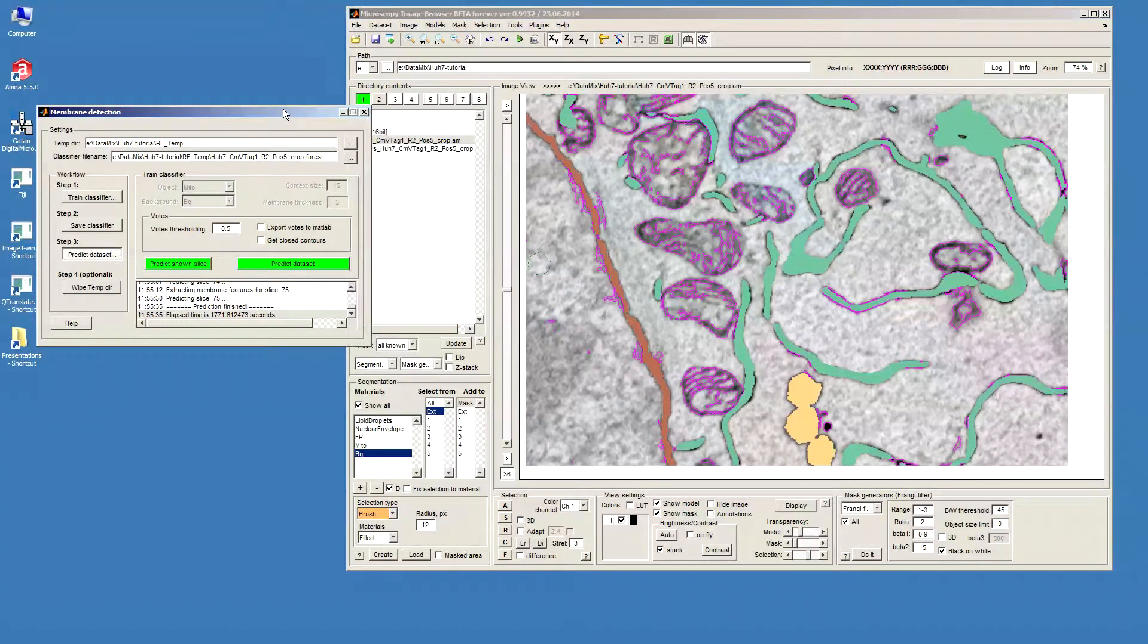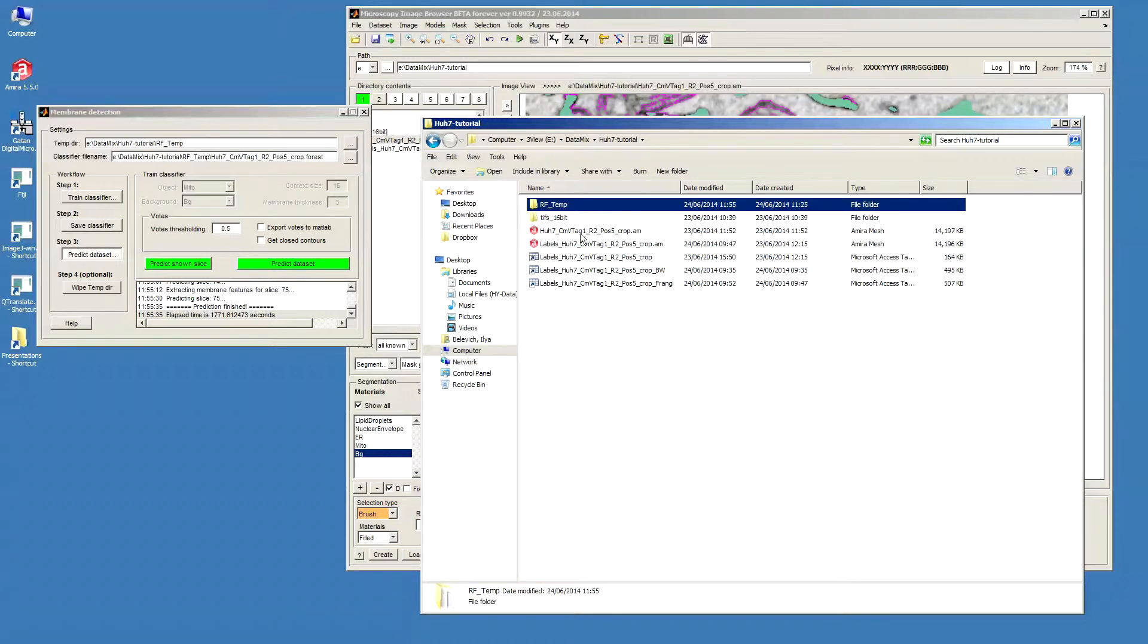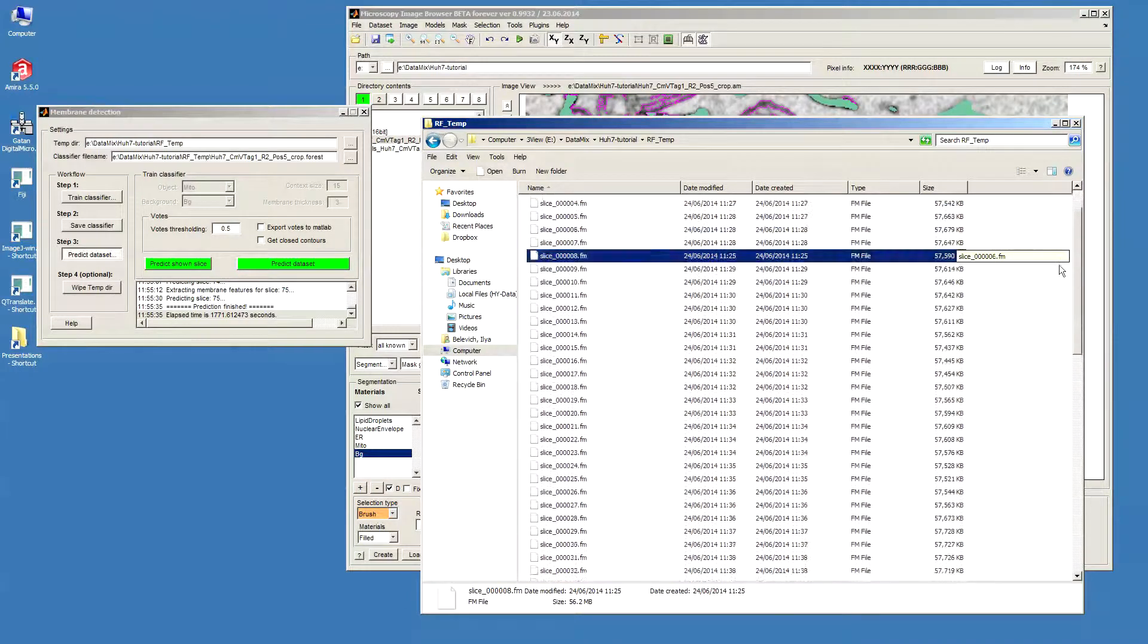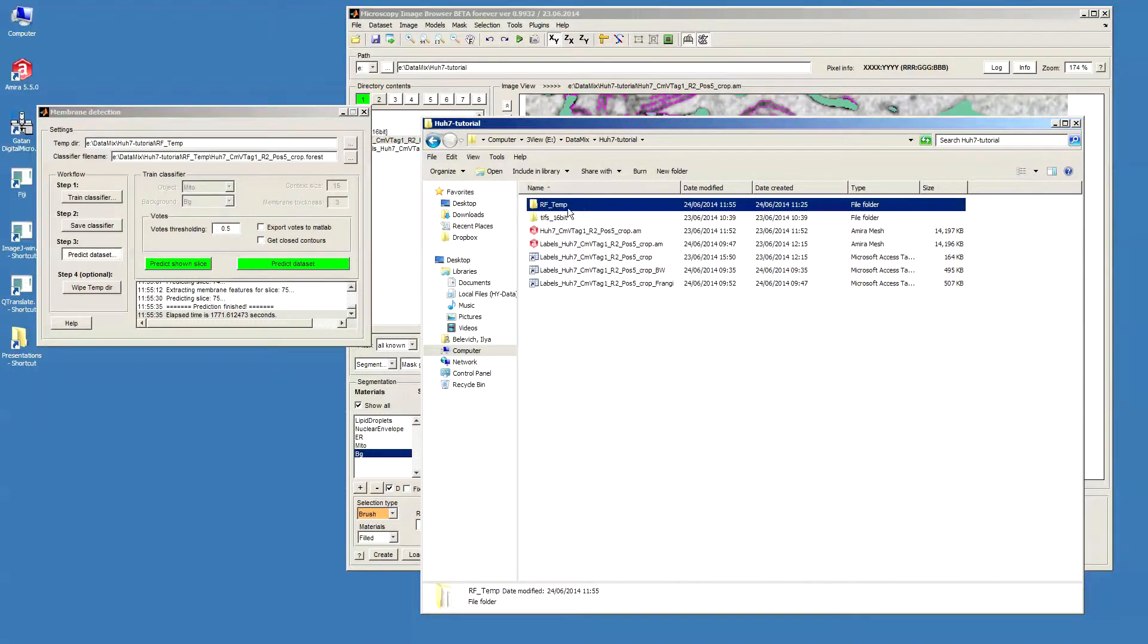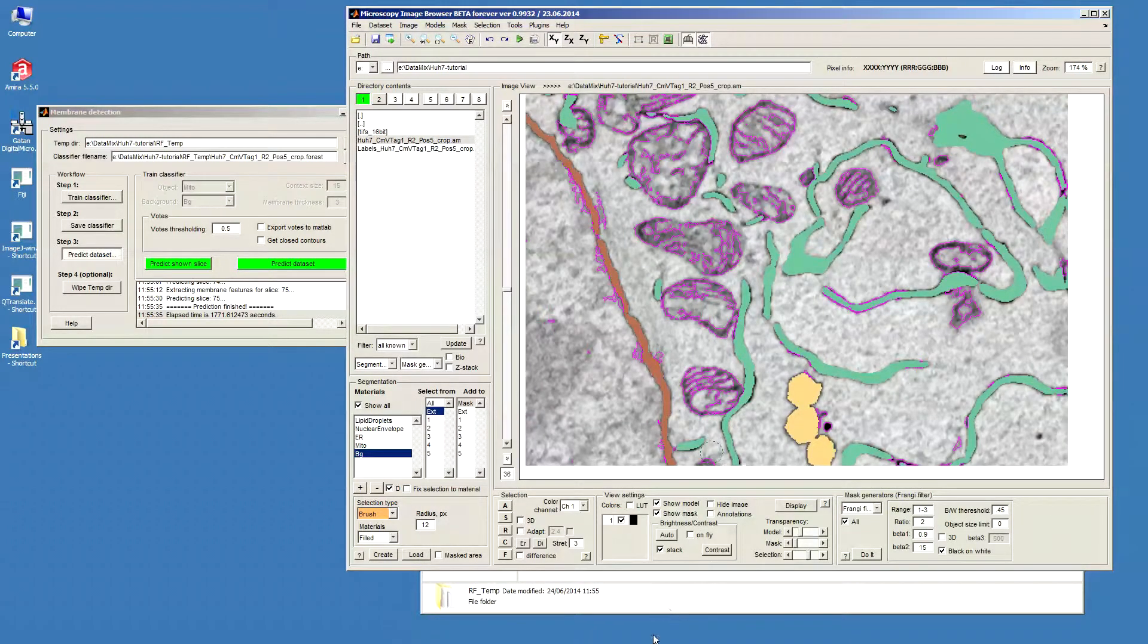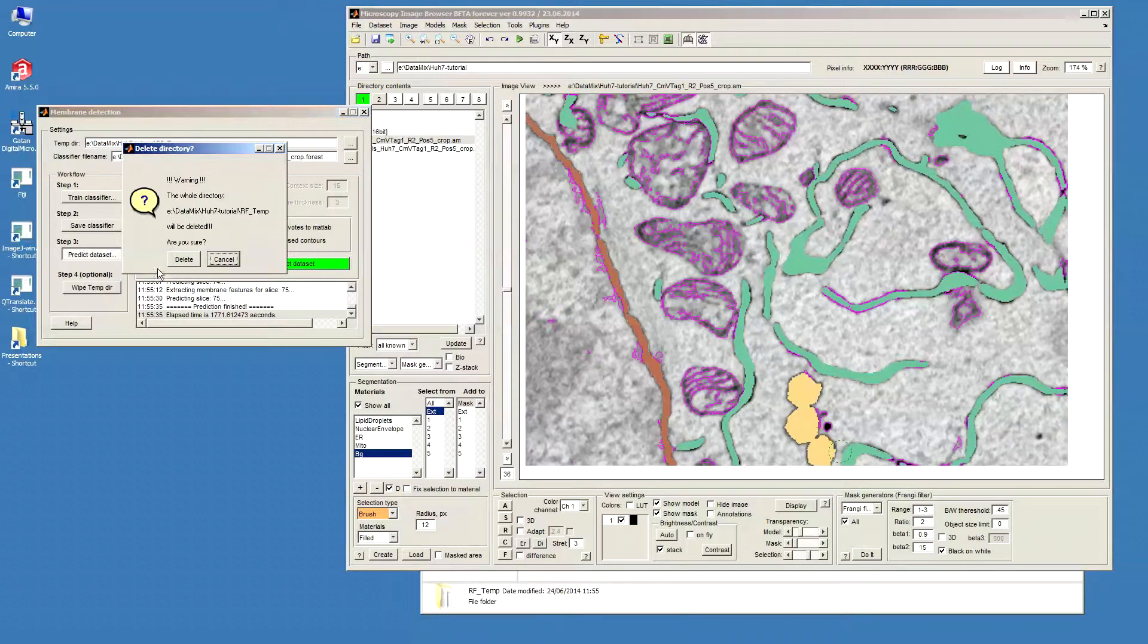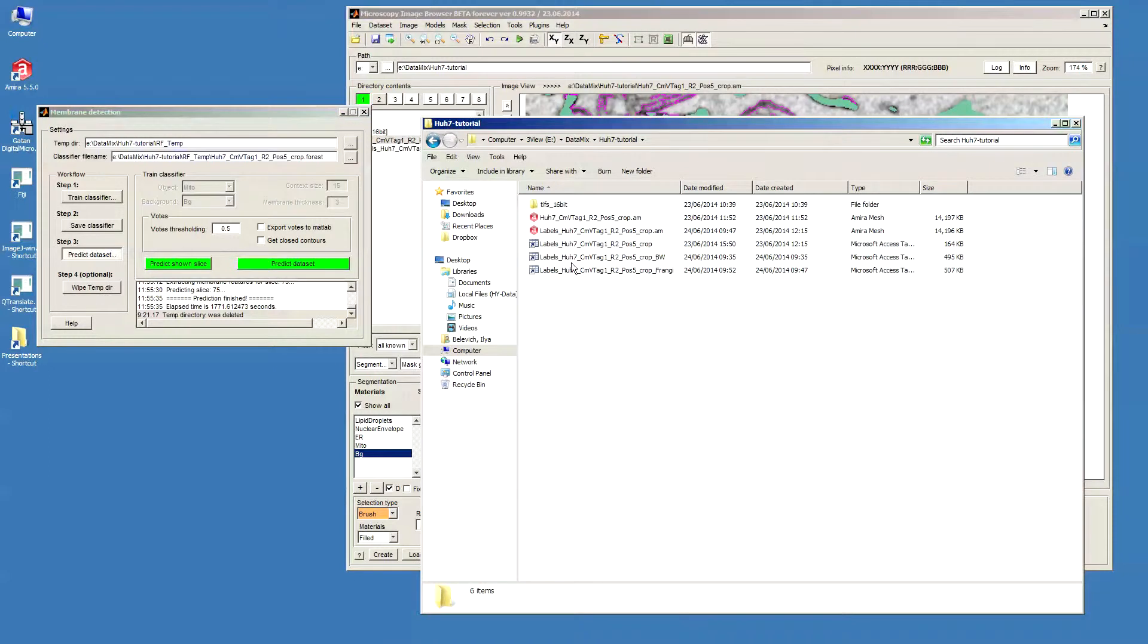Let's actually use a few words about the classifier. So the classifier created a temporal directory under the directory which has our data, and within this directory there are these individual files for each slice that are filtered data and there is the actual classifier information. So basically we don't need this directory after we classified our dataset. I can just delete the folder or in this window I just click wipe temp directory.